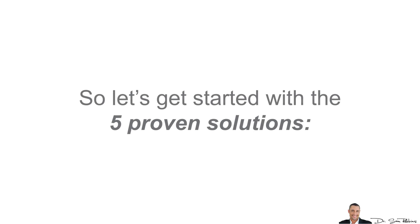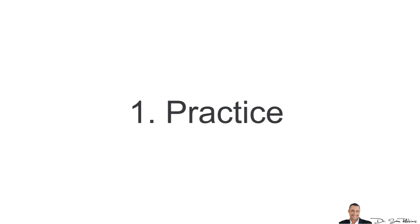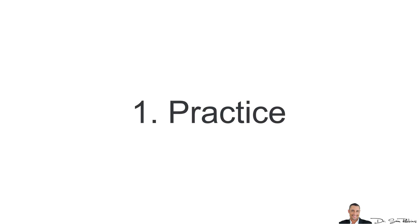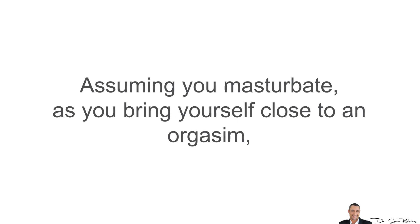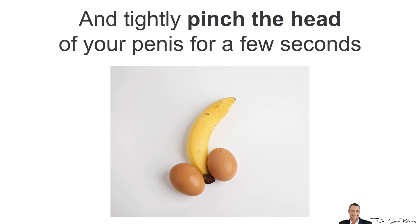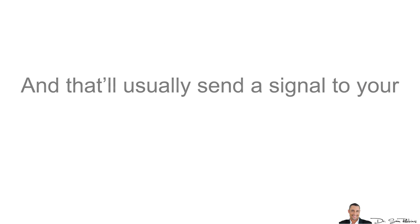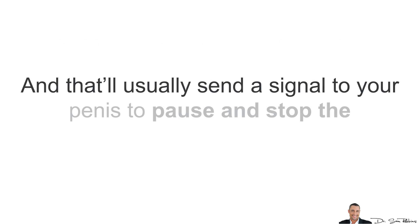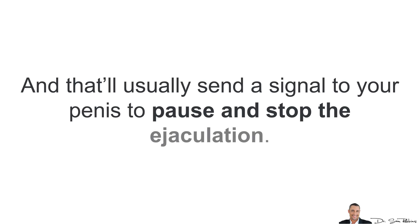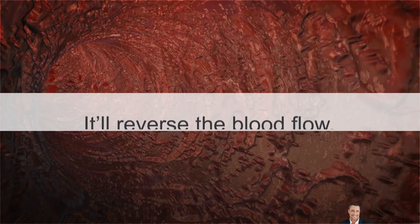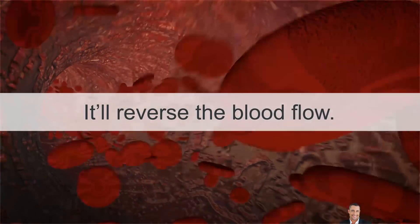So let's get started with the 5 proven solutions. 1. You want to practice lasting longer. Assuming you masturbate, as you bring yourself close to an orgasm, you've got to stop. One way to do it is to tightly pinch the head of your penis for a few seconds and that will usually send a signal to your penis to pause and stop the ejaculation process. It'll basically reverse the blood flow.